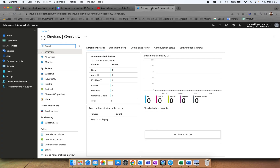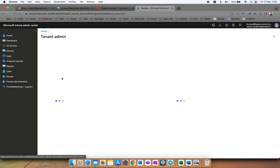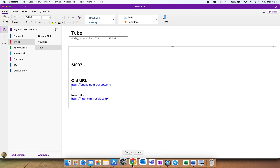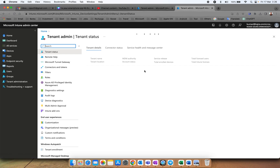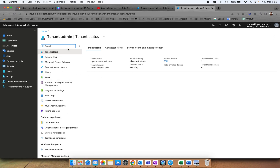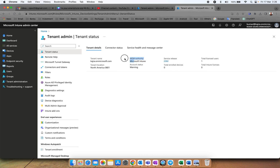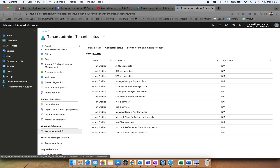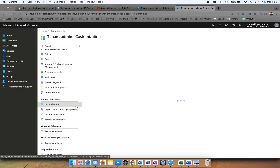This is my tenant. Under Tenant Administration, the URL for Microsoft Intune is intune.microsoft.com. Once you open it and log in with your credentials, you'll see the Connector Tenant Status, tenant name, tenant location, and the MDM authority. If you're doing this for the first time, you have to click there and set the MDM authority. You can also do this from Azure AD. You can see the service release and license assignments. If you click on Connector Status, you can configure all those connectors.